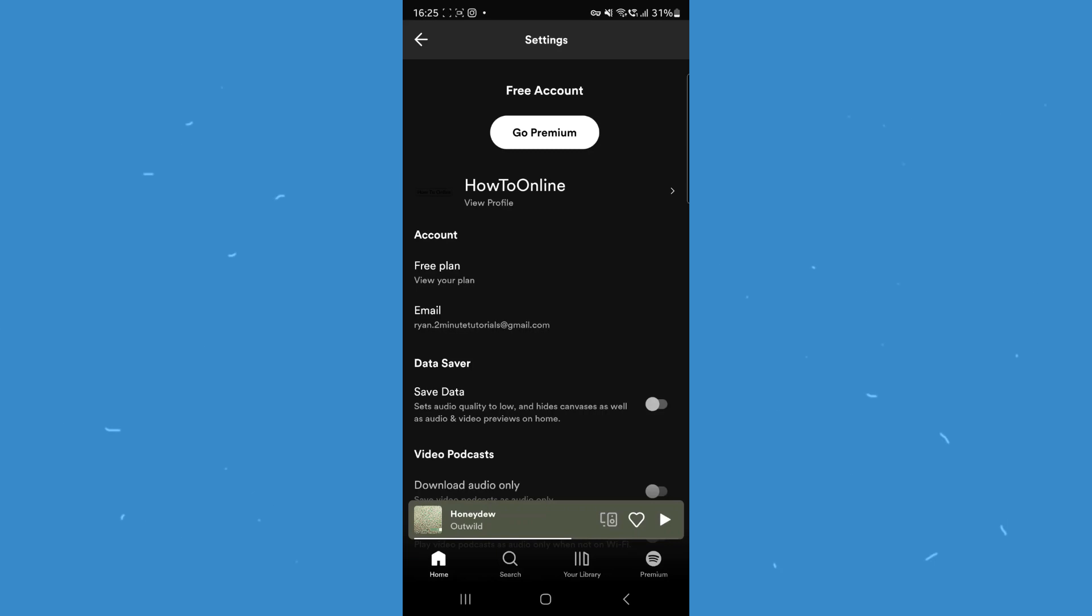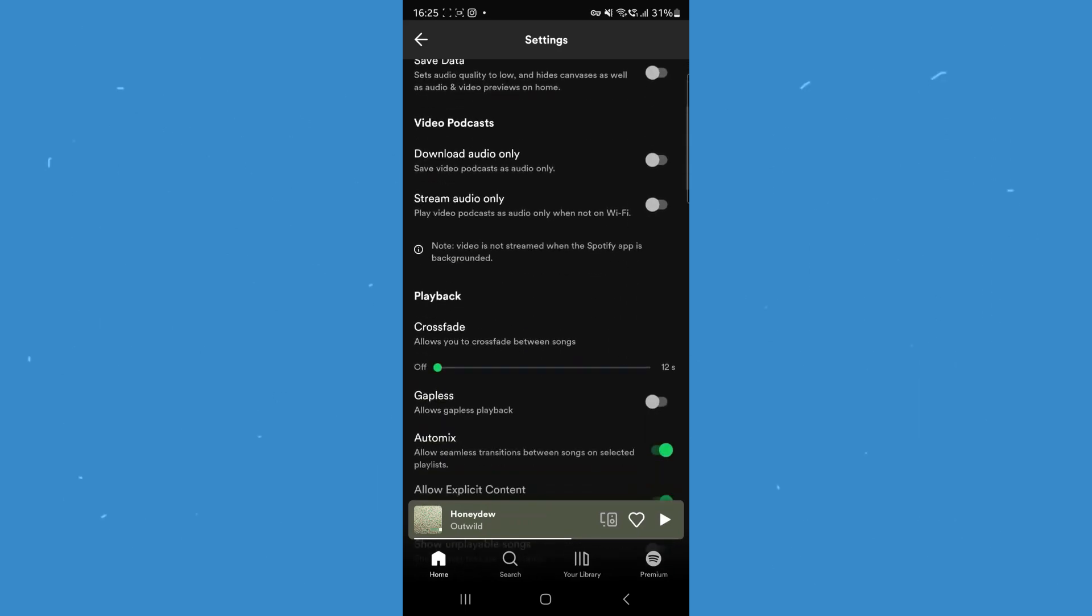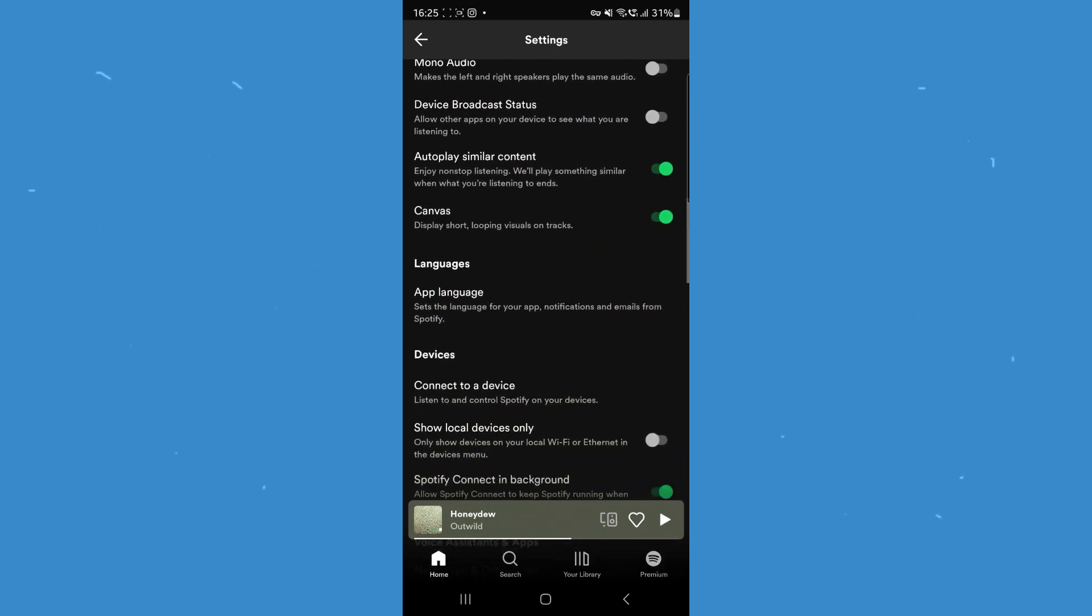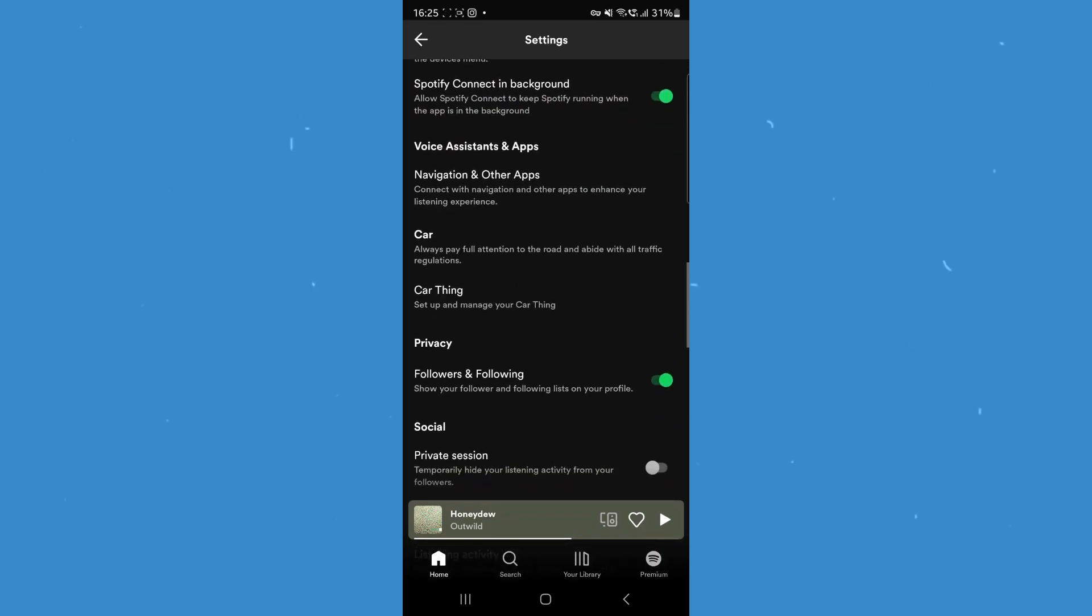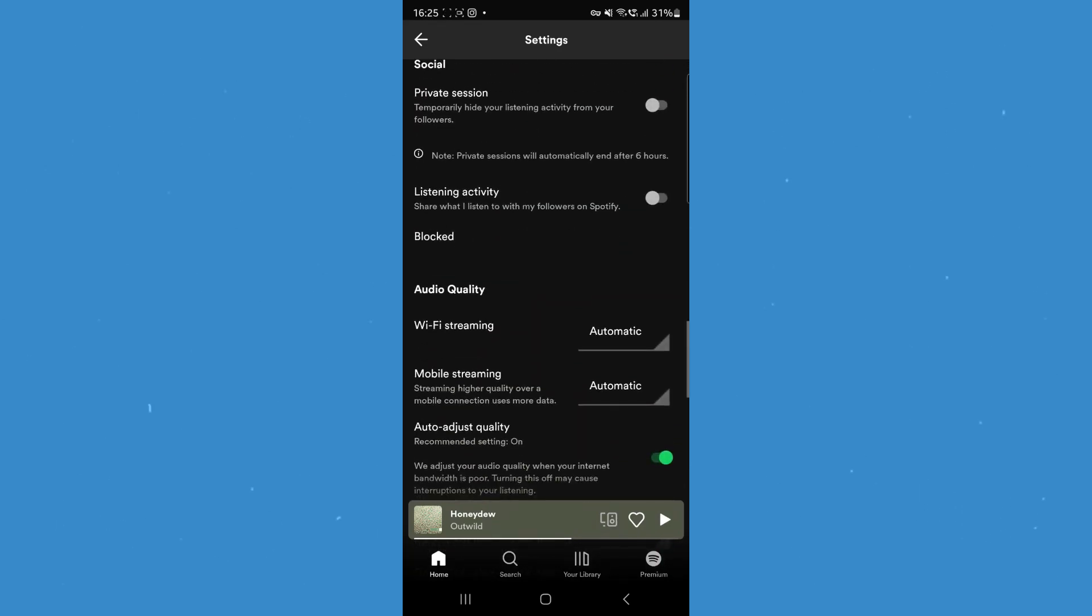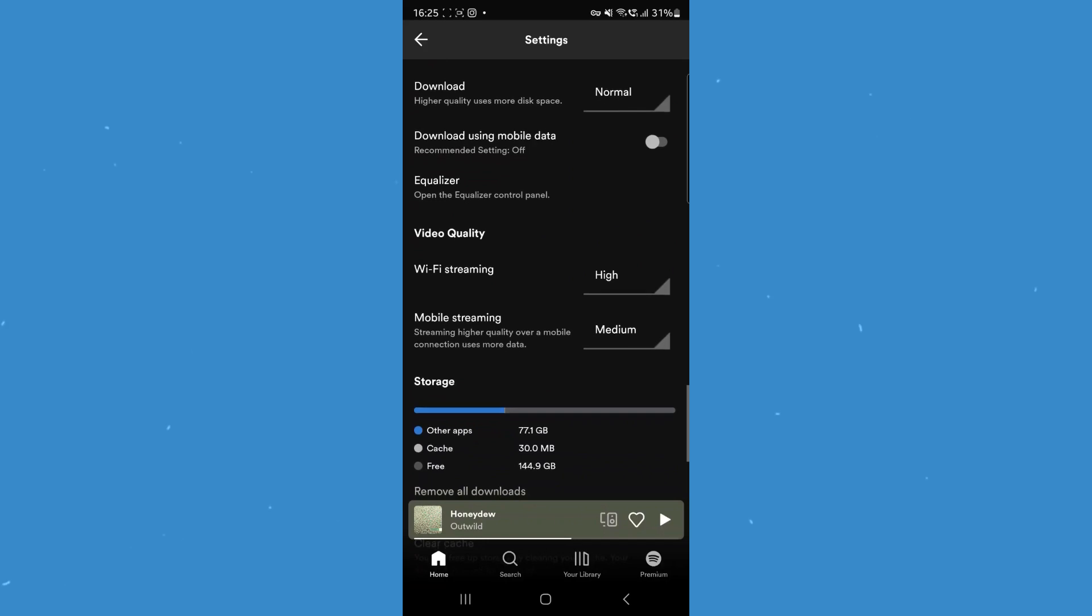Once we click on settings, scroll down towards the bottom of the page until we see the option for local files.